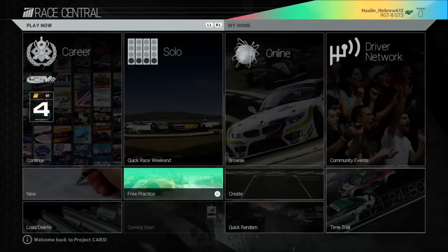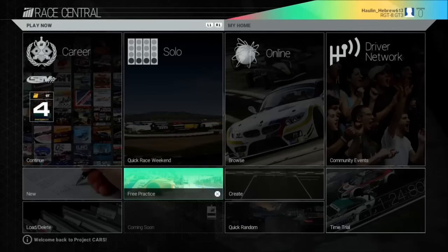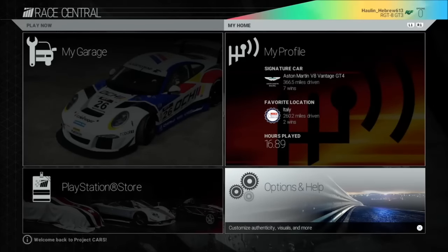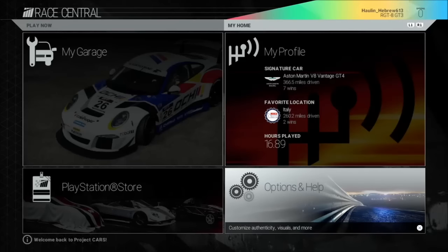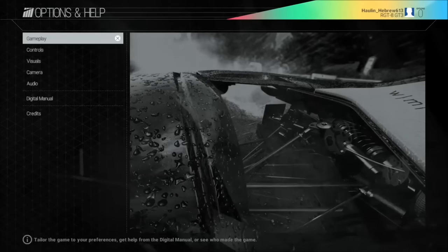We're going to start as always in Race Central. As you may know by now, I like to use the paddle shifters to navigate through Project Cars menu instead of hitting the option button. We're going to hit Options and Help to navigate in.